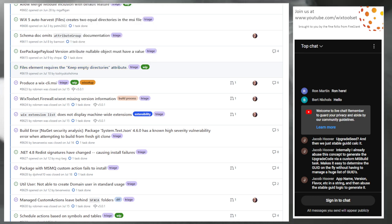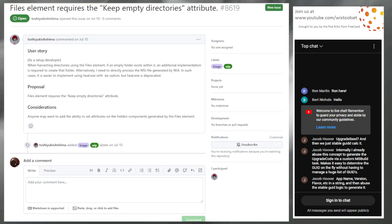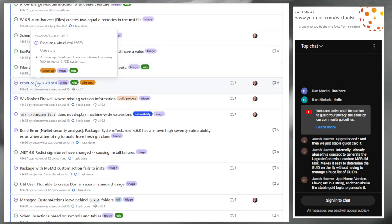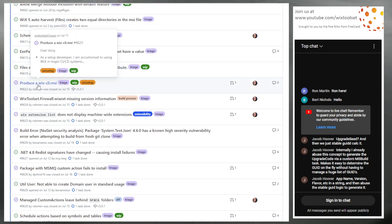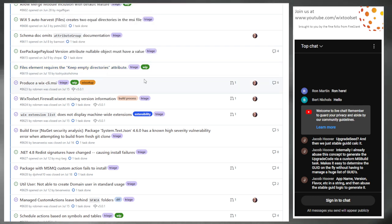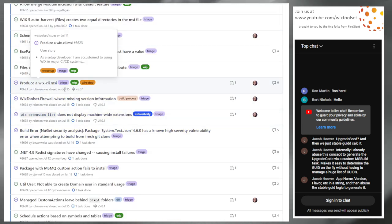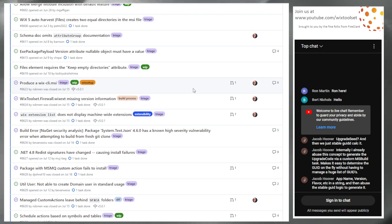Issue 8619: file element requires keep empty directory attributes — no, that's not what that's for. You'll have to create them by hand. We don't need to make that element even more complicated — it intentionally isn't. My cautionary tale is the major upgrade element: it used to be really simple, now it has like a dozen attributes. Just go create your empty directory.